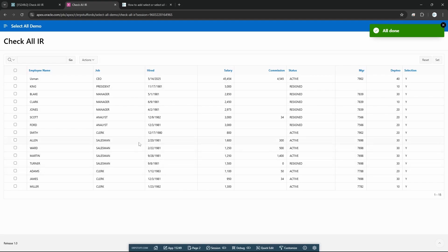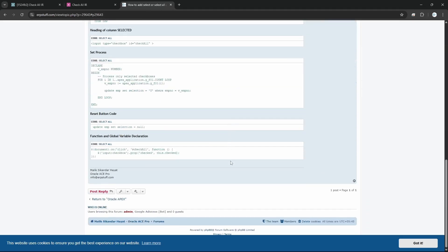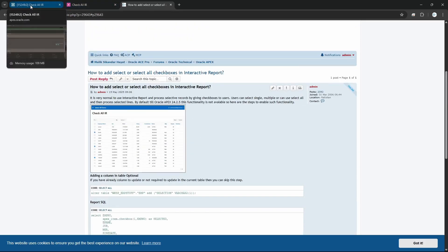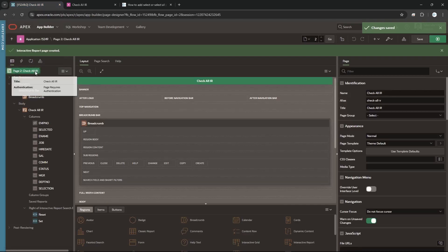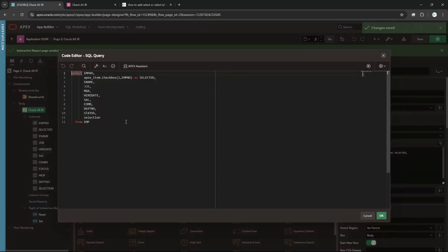Now let me show you step by step how I developed this, and I will share the code link under the video in the description. Now let me go to this page — it's just a normal page. First, what I did is I added one interactive report. In the interactive report SQL I used this to show a checkbox, and it will assign the primary key which is 'emp_number' because I need this emp_number later for any update, delete, or anything. And I named it 'selected' — meaning I will process only selected records.